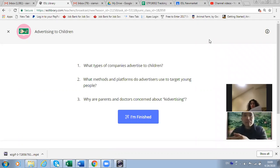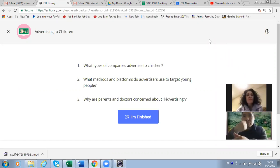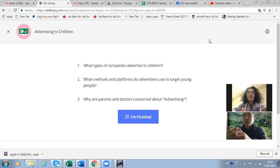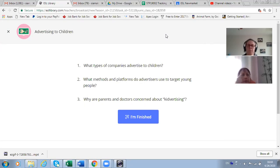What type of companies advertise to children? I think companies that provide educational material, amusing material for children, and also stationeries — companies selling stationeries. What about food advertisements? Are they targeting children?